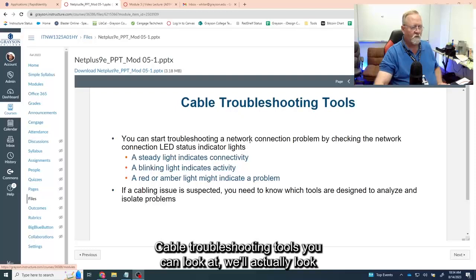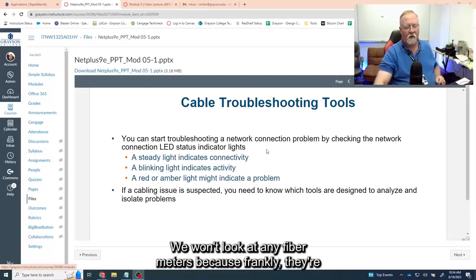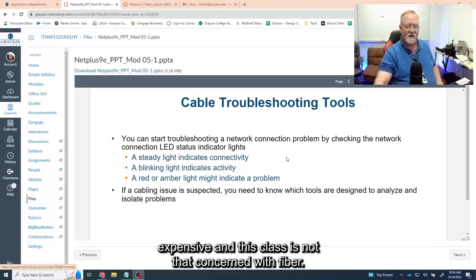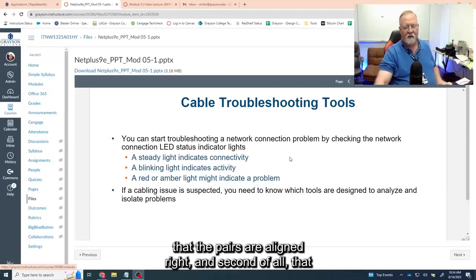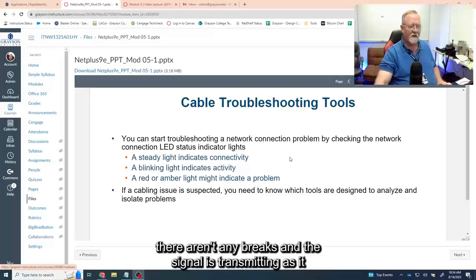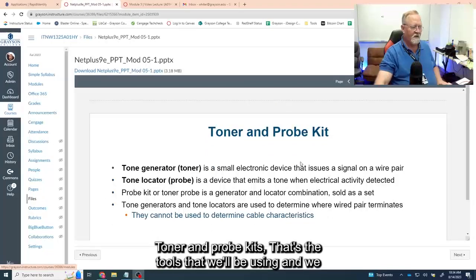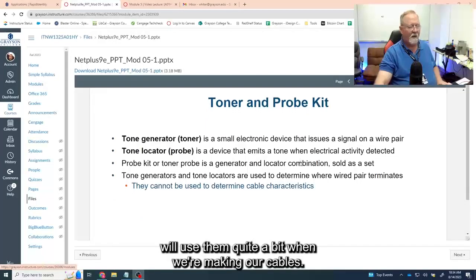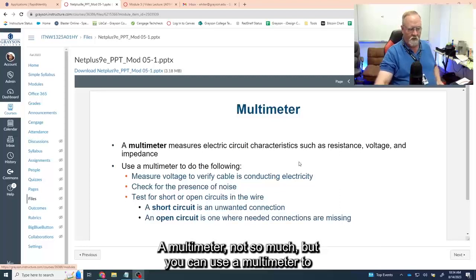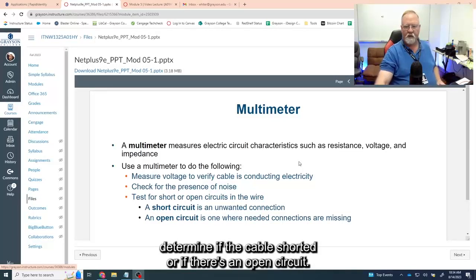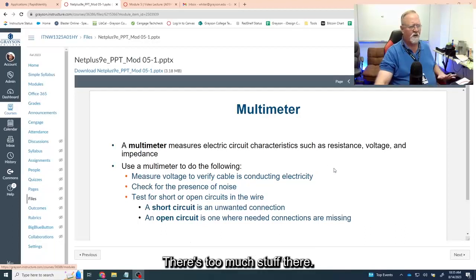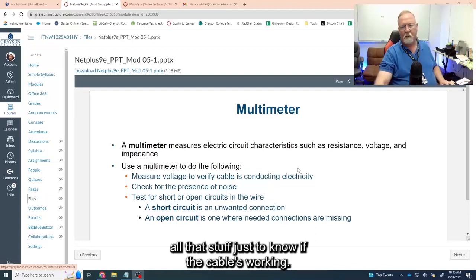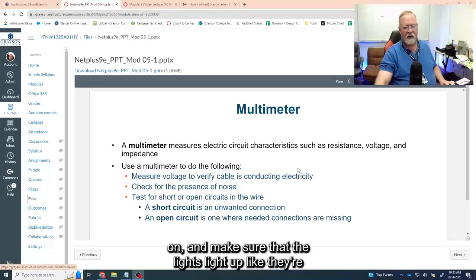Cable troubleshooting tools: we'll look at copper meters in class. We won't look at fiber meters because they're expensive and this class isn't focused on fiber. We will look at quite a few copper tools — things that let you verify the pairs are aligned correctly and that there aren't any breaks and the signal is transmitting properly. Toner and probe kits are the tools we'll be using quite a bit when making cables. A multimeter can determine if a cable is shorted or has an open circuit, but with the advent of simple cable testers, multimeters are overkill — it's like using a cannon to kill a housefly. Just plug in a tester on each end, turn it on, and make sure the lights light up correctly.